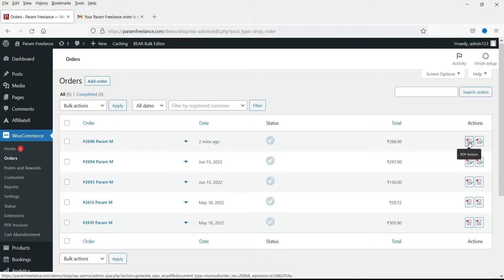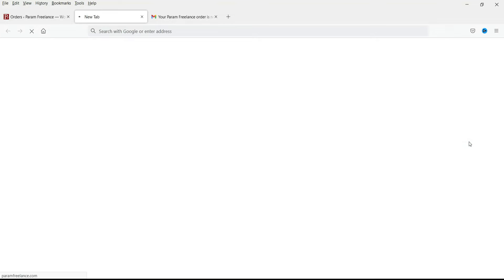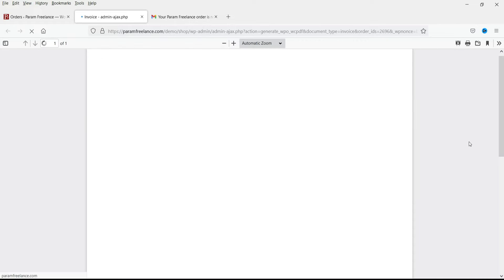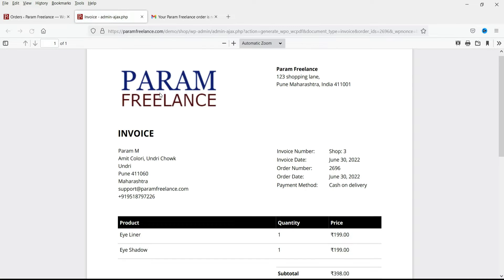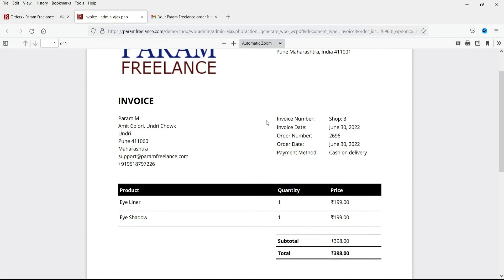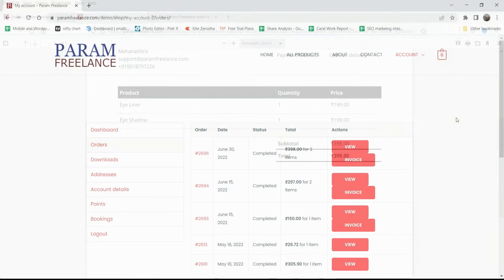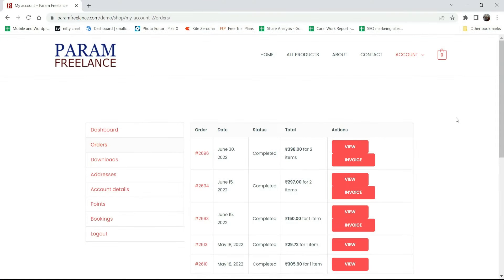Here you can see a sample of the PDF invoice. You can also customize the PDF invoice — you can put the logo of your website on it. This is the address of your business, this is the customer's address, and these are the details of the orders. This plugin will also let the customer download or view the invoice on the customer's dashboard.